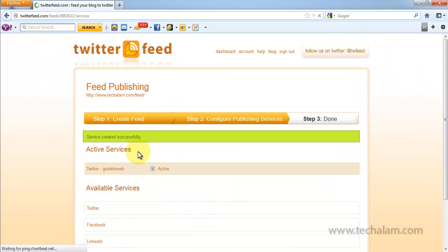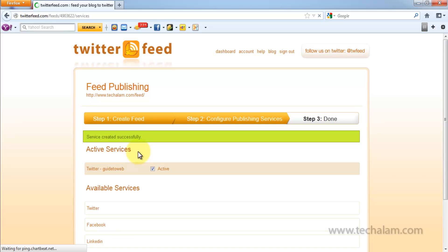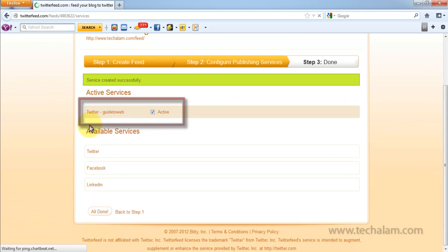As you can see, service created successfully. Now, your Twitter account is active and your blog post will be directly posted to your Twitter account.